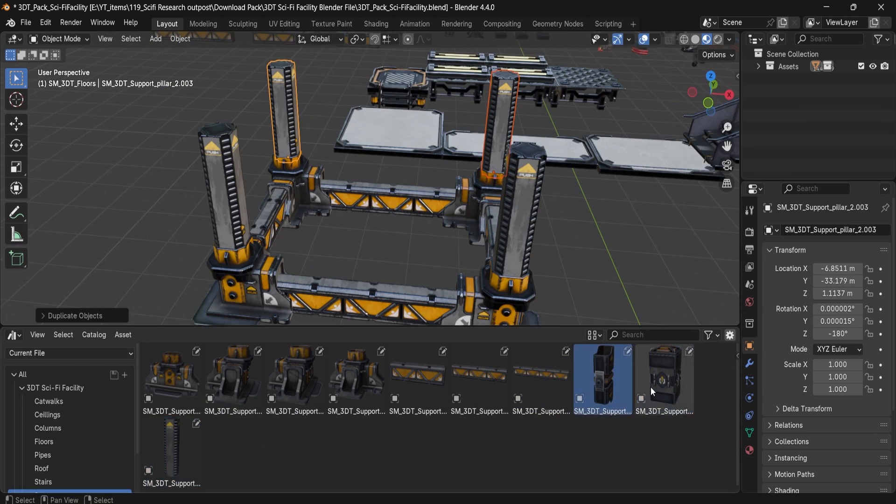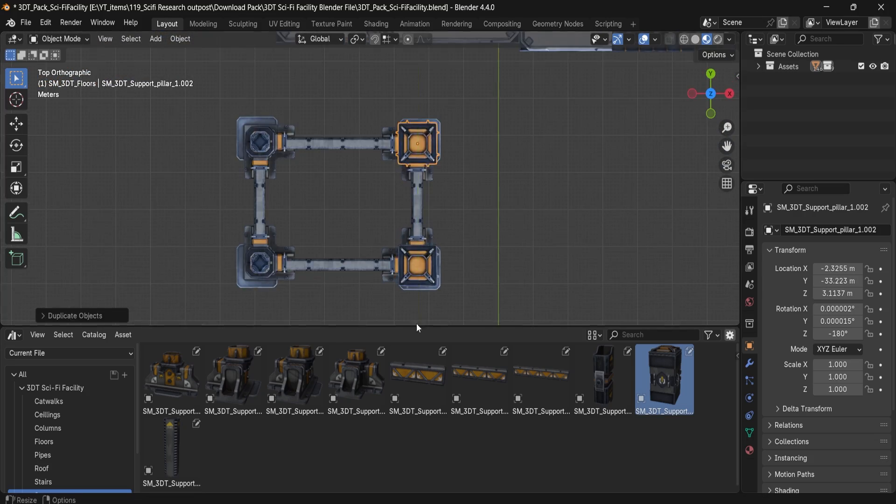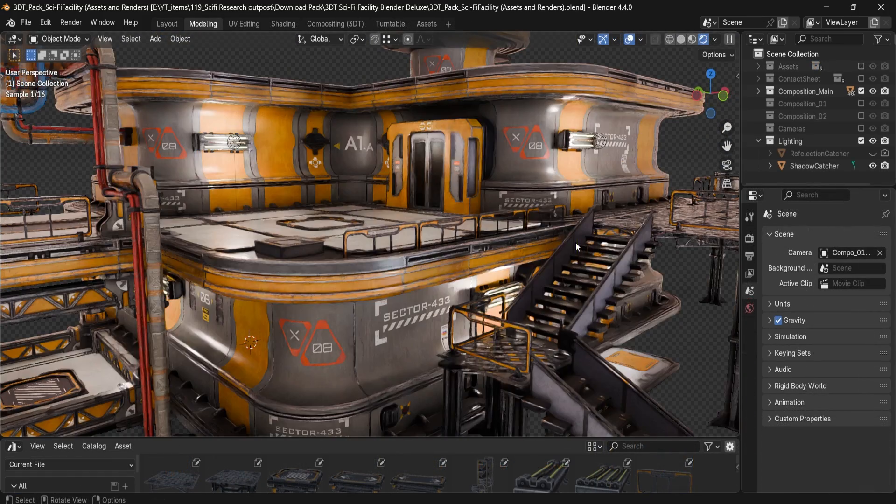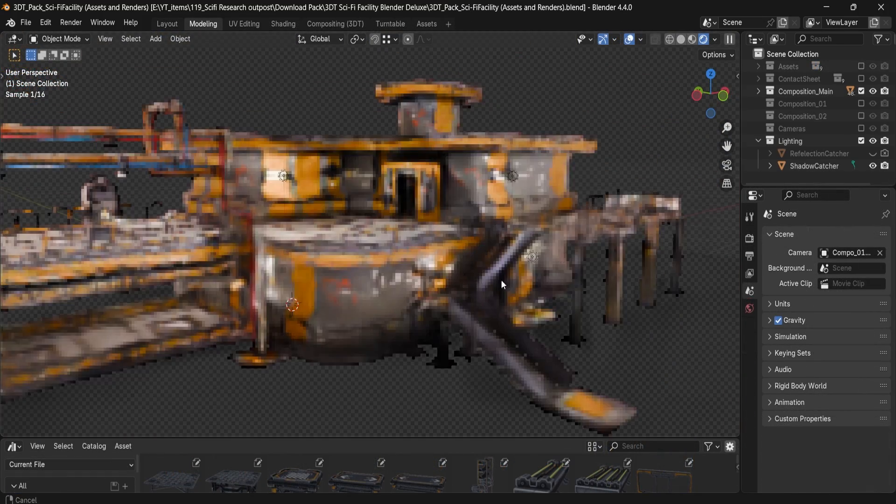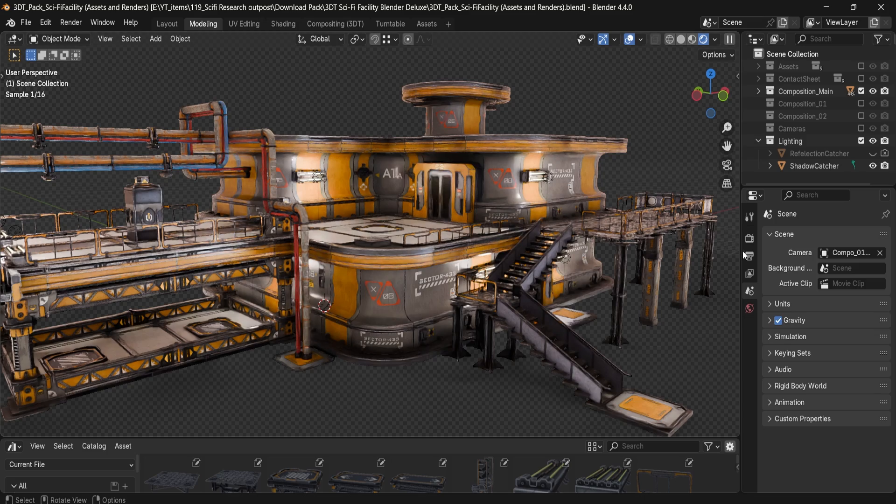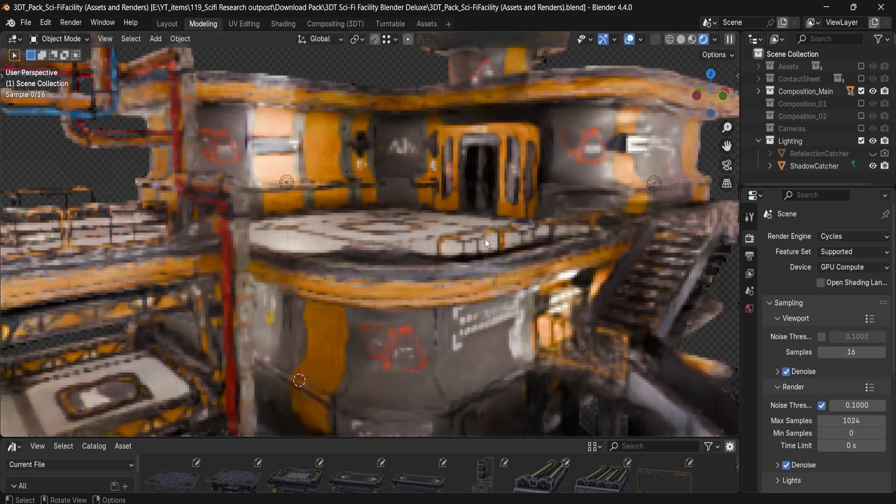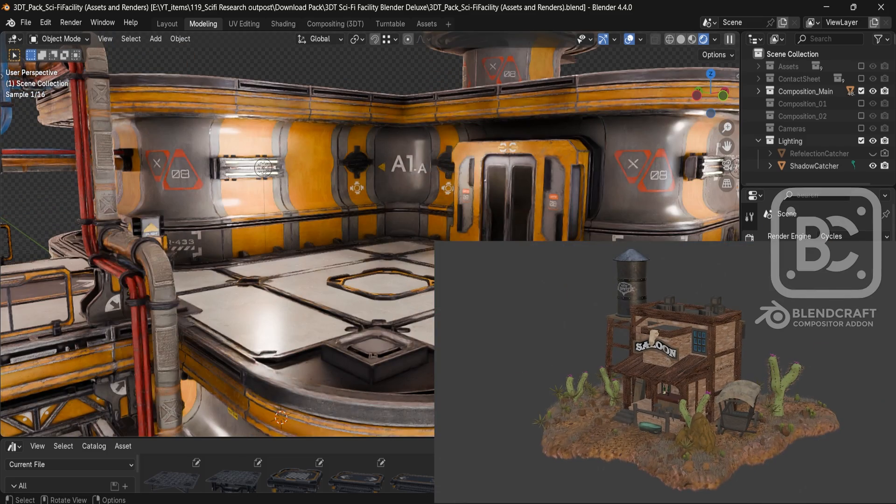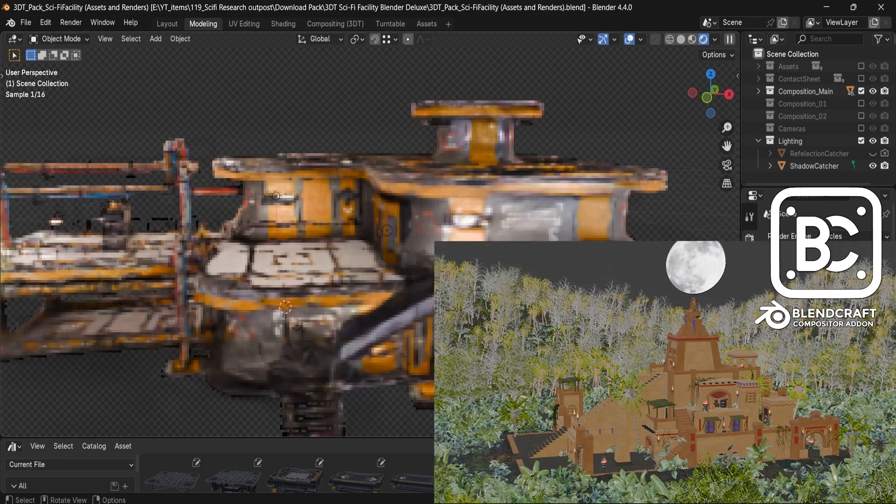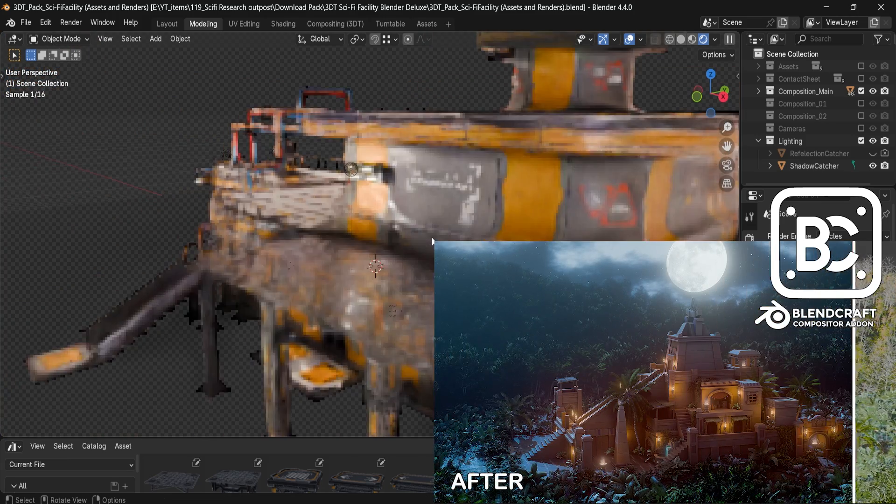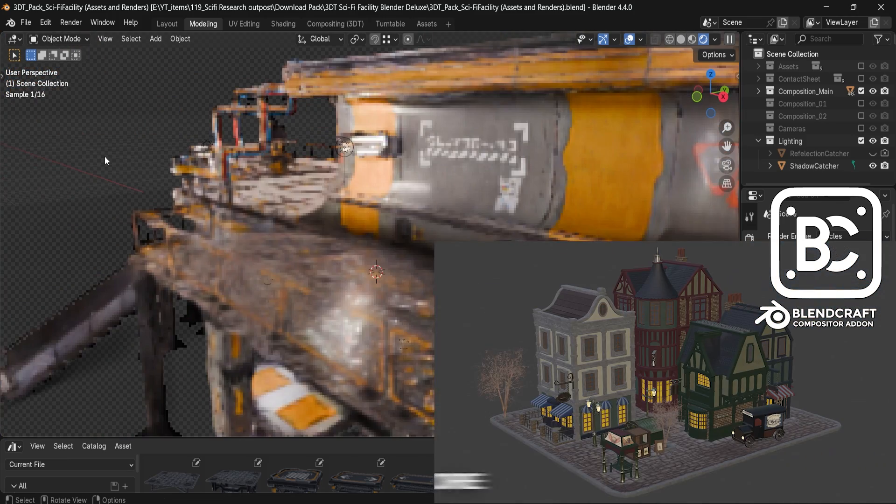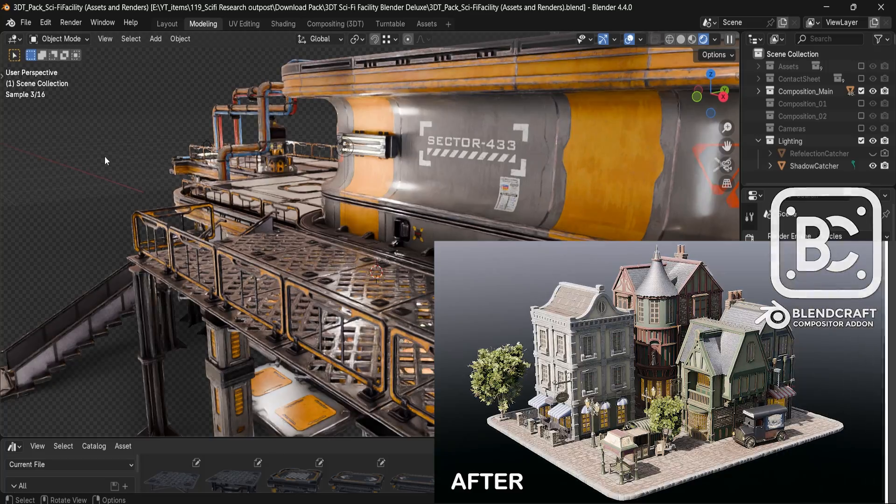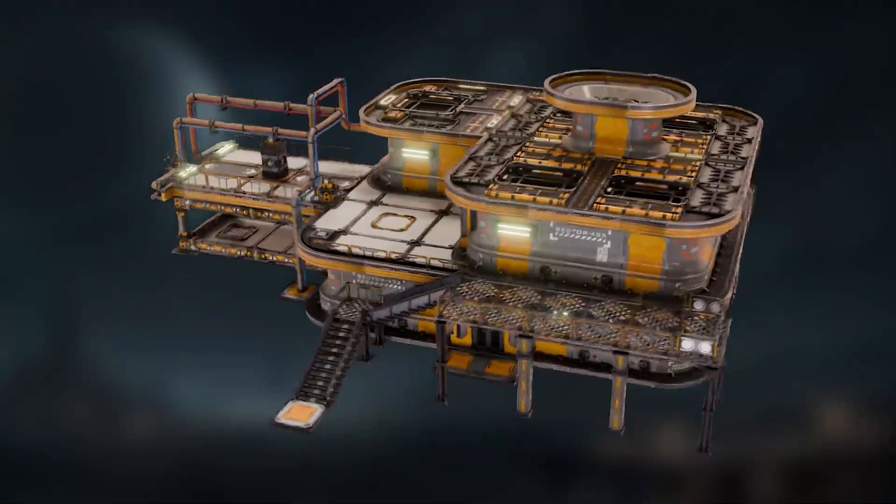Within the deluxe version, you'll get all of that plus a professional Blender lighting setup and its environment with 3DTutor compositor called Blendcraft, which makes color grading, bloom, and glow effects super easy. All of it is set up for that exact sci-fi environment you're seeing in front of you.